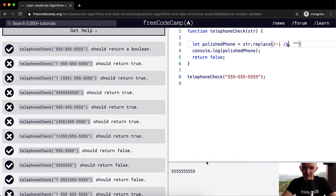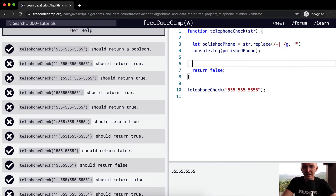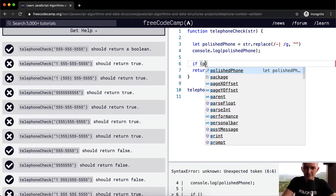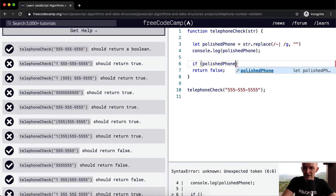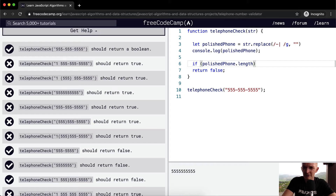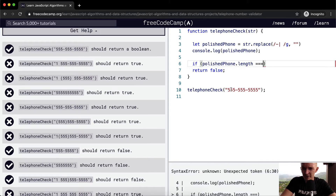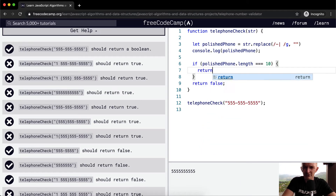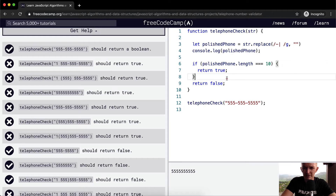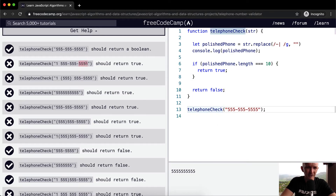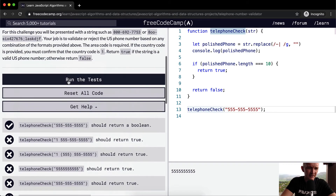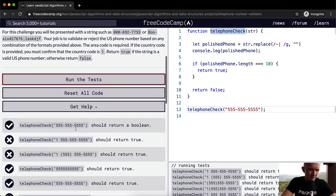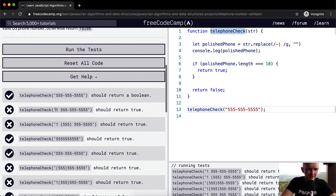Now we've got the cleaned string. So let's say if the polished phone dot length is equal to 10, then we can return true because it's a valid number. This one would return true, and so that would pass the test. Now I'm just going to run the tests again and see what's going on. It didn't pass the test — oh wait, this one passed the test. So now we're moving down to the next one: we have 1-555-555.